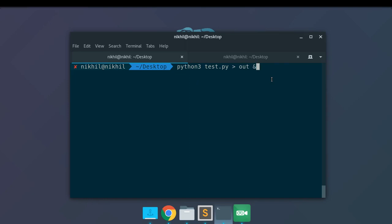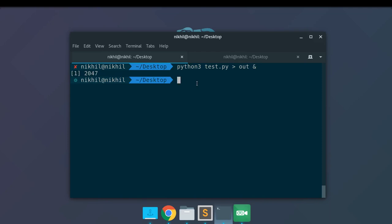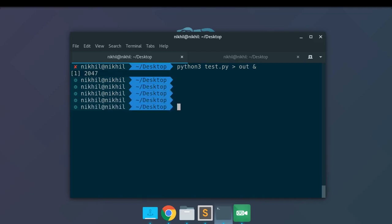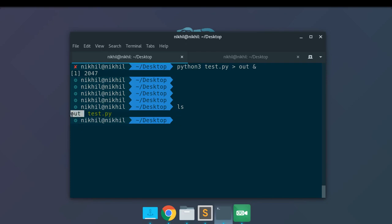Now let me run this command. Look at that — it says the process ID is 2047 and I'm not getting any output on the terminal now. If I do ls to see my current directory's files and folders, I can see that a file called OUT got generated. Let me check out its contents.